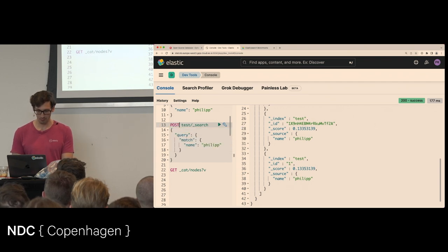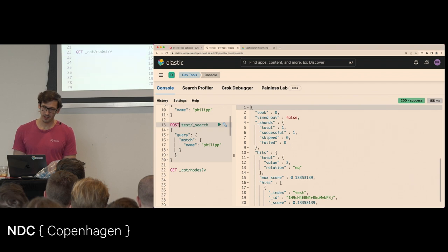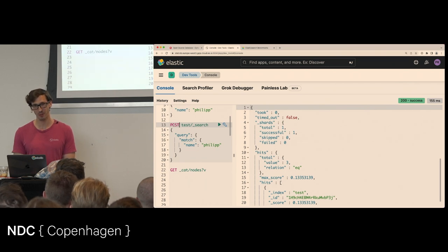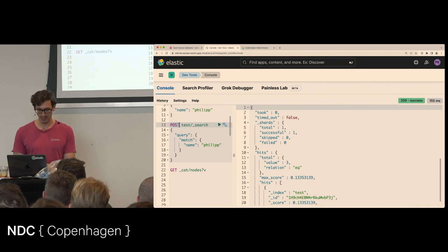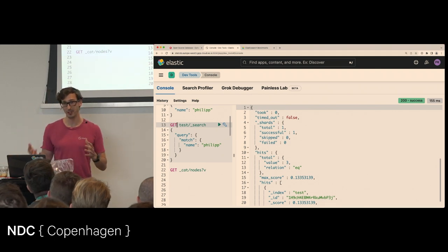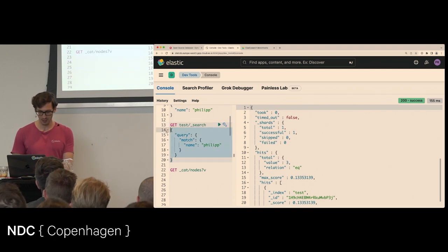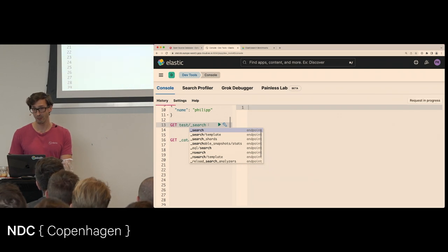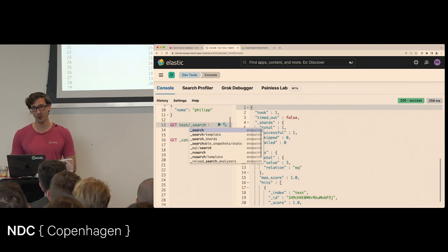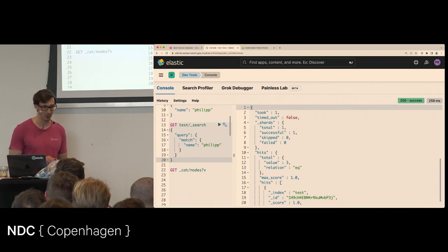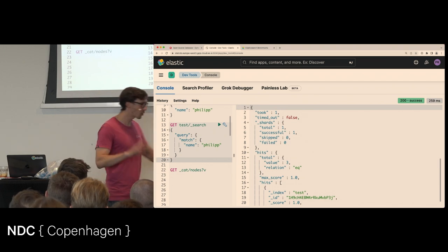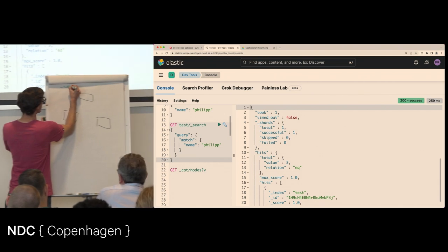People frown on POST because it's the wrong HTTP verb. The bigger problem with GET is that sometimes reverse proxies or tools silently discard the body — then you just run a bodyless search that returns 10 random documents, making it look like all your searches are broken. So generally GET works but POST is safer because you won't run into proxy issues.